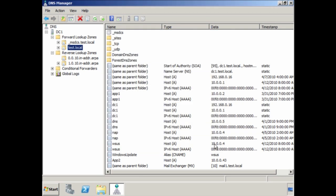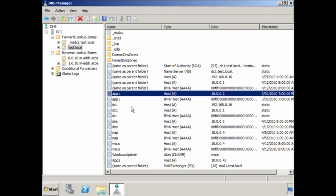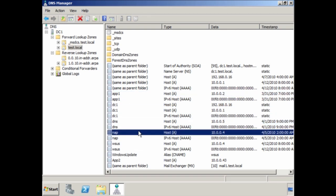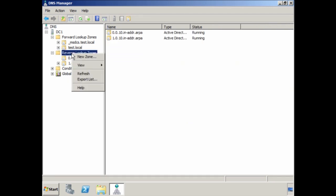Going back, you will notice that most of the records so far are host A records — A refers to a name record that uses IP version 4. If you were to create a host record for IP version 6, this would appear as Quad-A. I will go through manually creating an IP version 6 host, but first I am going to create a reverse lookup zone for IP version 6 addresses. To do this, right-click Reverse Lookup Zone and select New Zone.